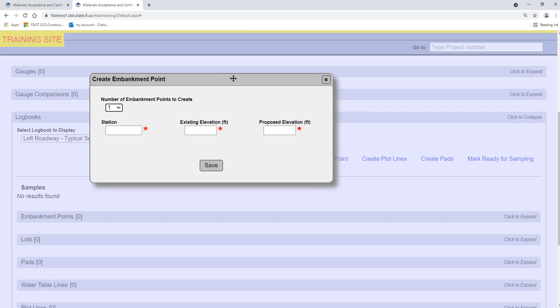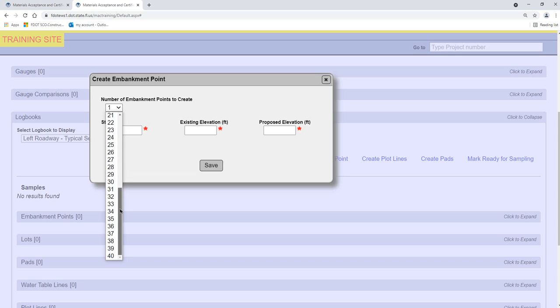A Create Embankment Point dialog box appears. Select the number of embankment points to create, up to 40. Each ESB logbook is not limited to 40 entries — MAC limits more than 40 entries at one time due to system and screen constraints. In many cases, more than 40 entries will be needed. To enter more than 40, create the first 40 points and select Save, then select Create Embankment Point again to create the next 40 and repeat until all points are saved. For demonstration purposes, we will enter 11 points.